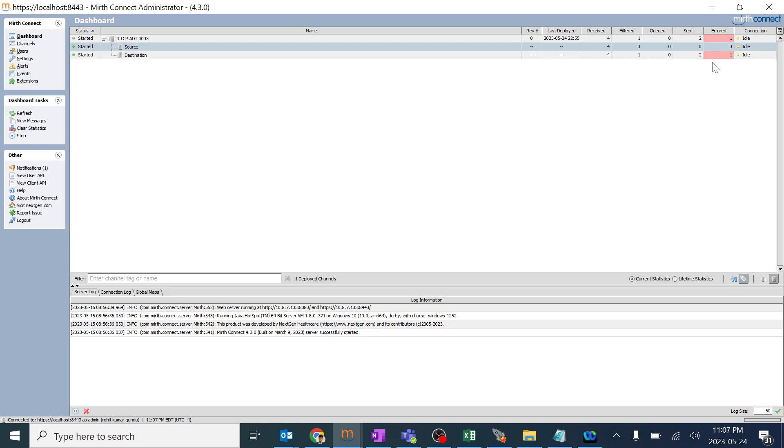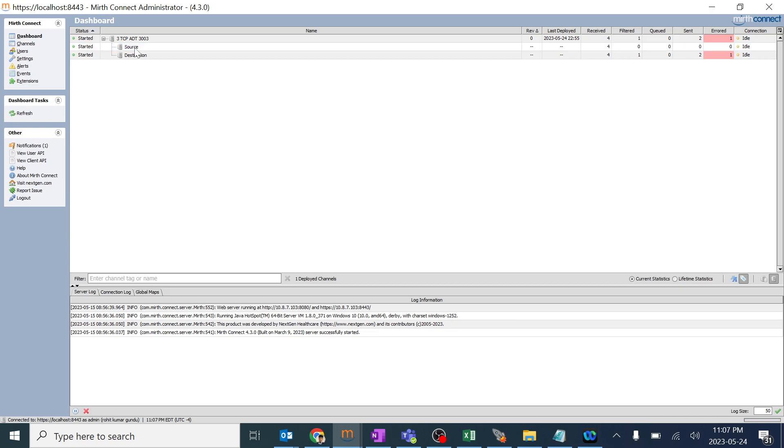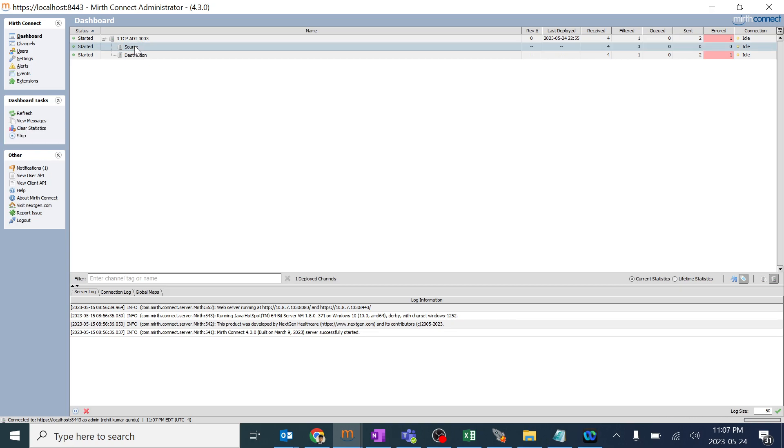One is errored out means 4 minus 2 like 2 have been sent. So this dashboard generally explains the basic flow of the message and everything. If you want to cross check in deep how this thing works, you can double click on source or destination.